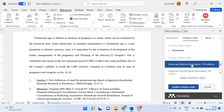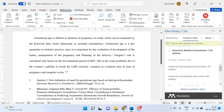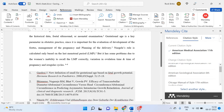We can select any one of these for our usage. This is the American Psychological Association 7th edition styling, which has been updated based on that.